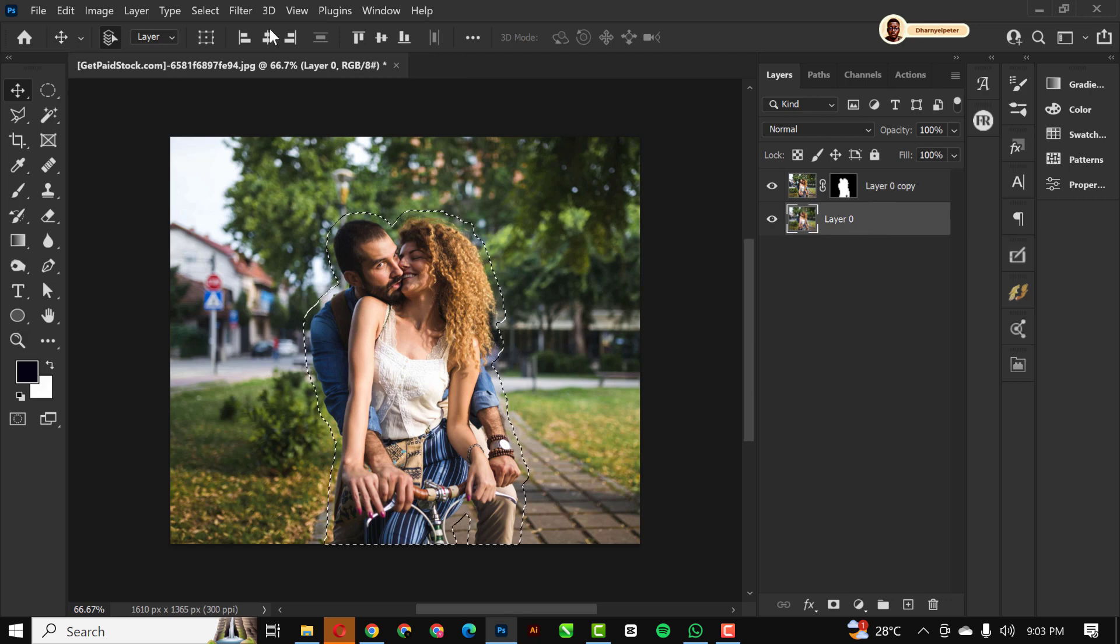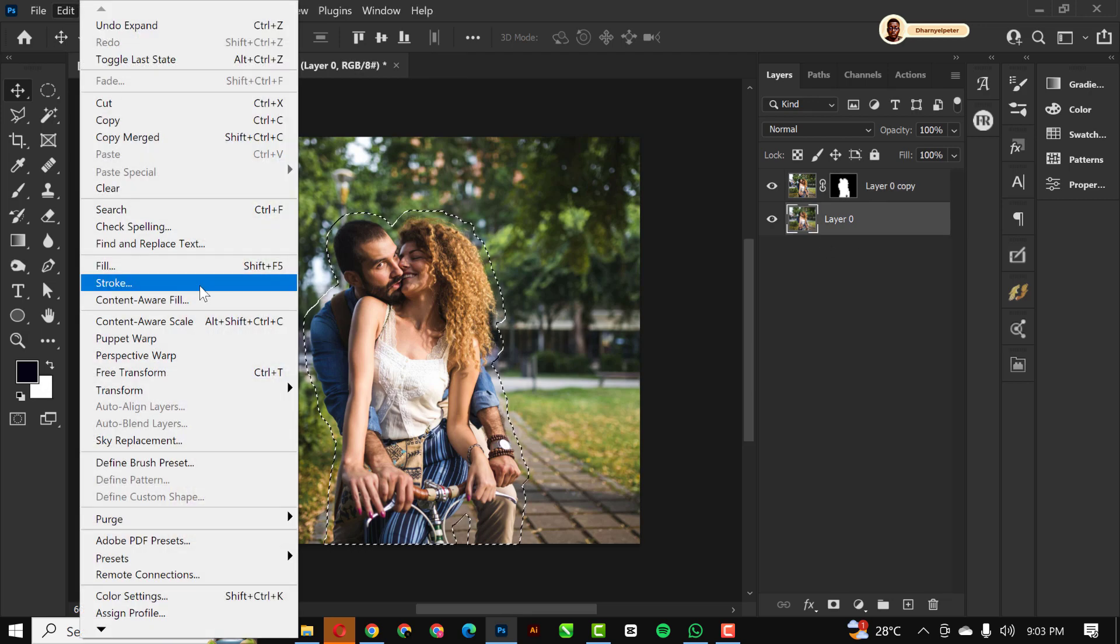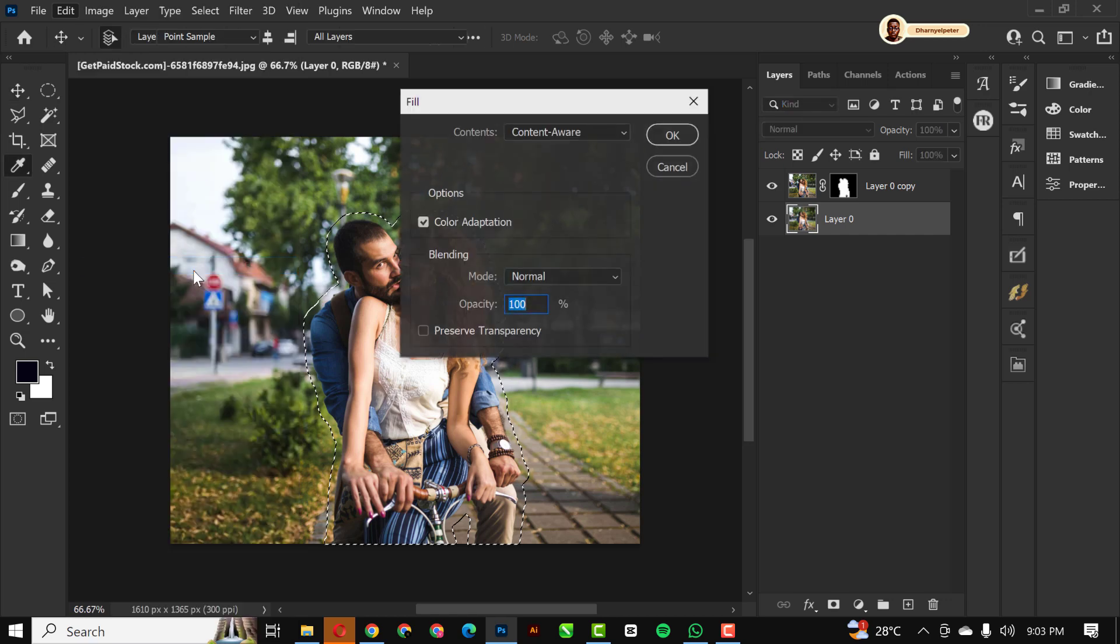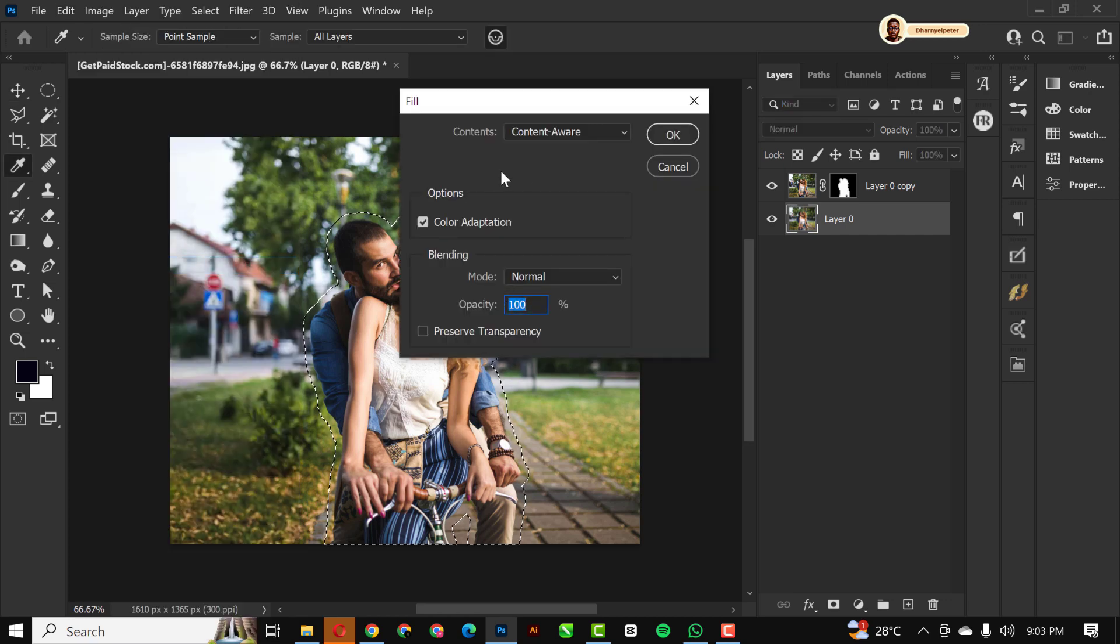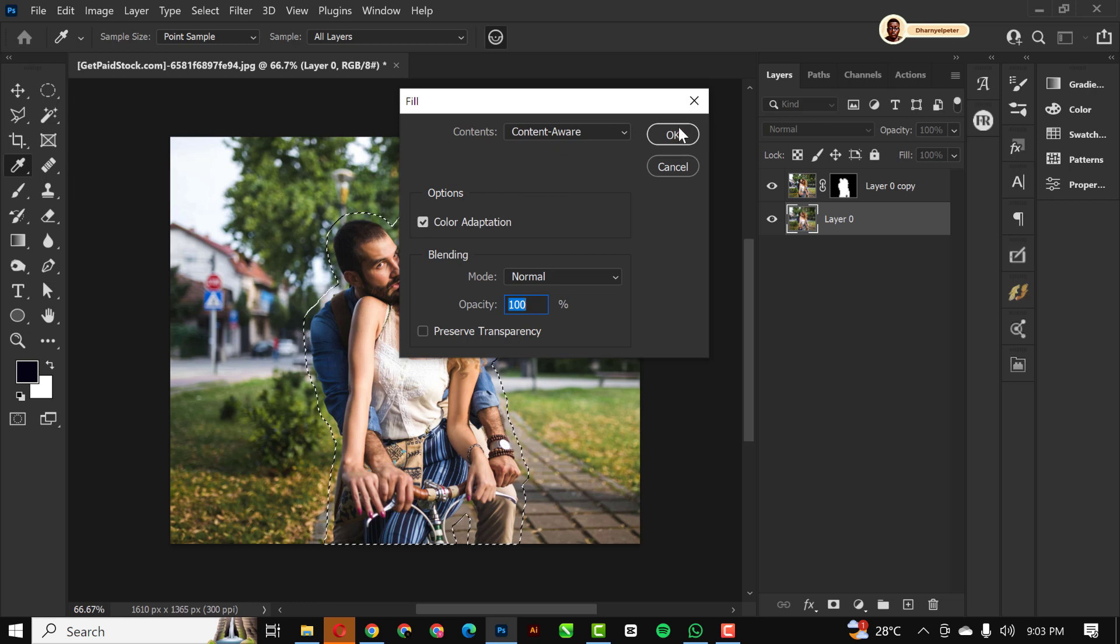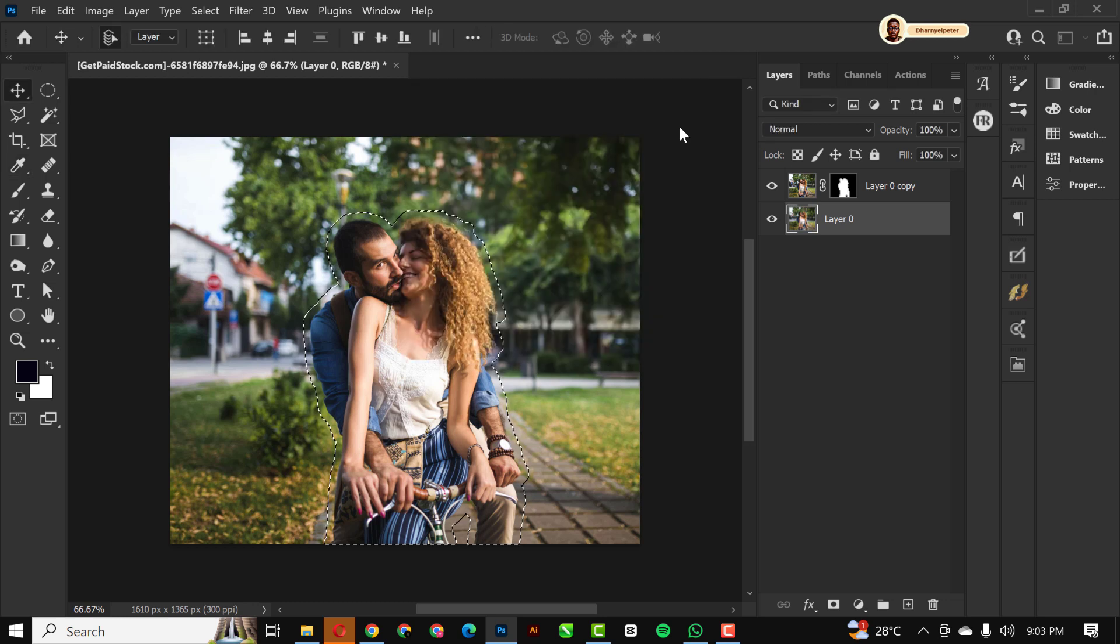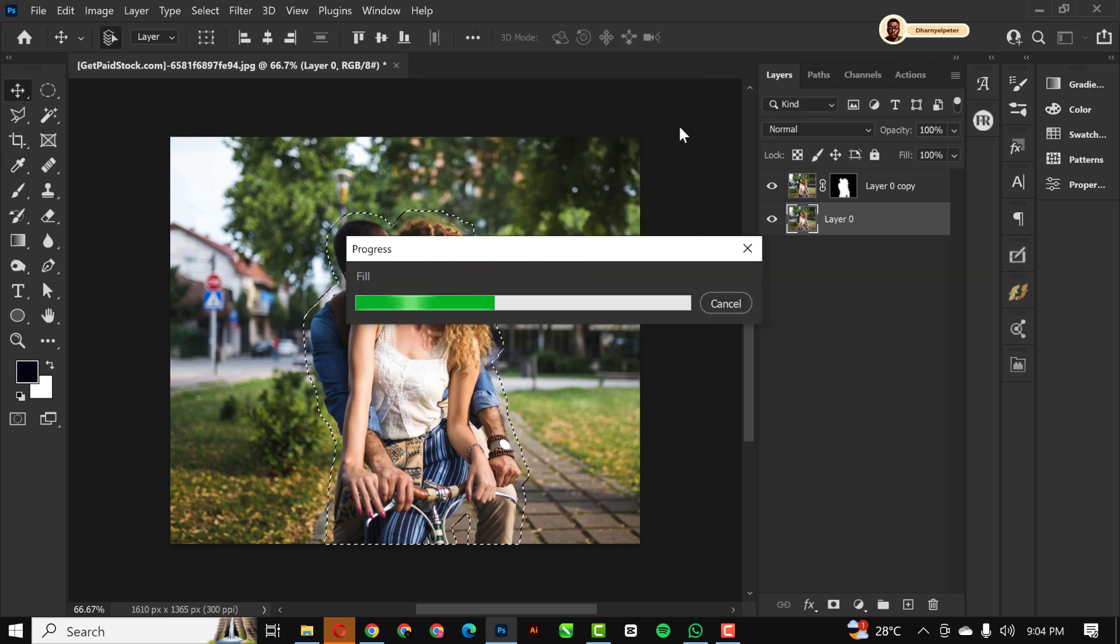Go to Edit and go to Fill, shortcut is Shift F5. Make sure you use this settings and click OK and let Photoshop do its thing.